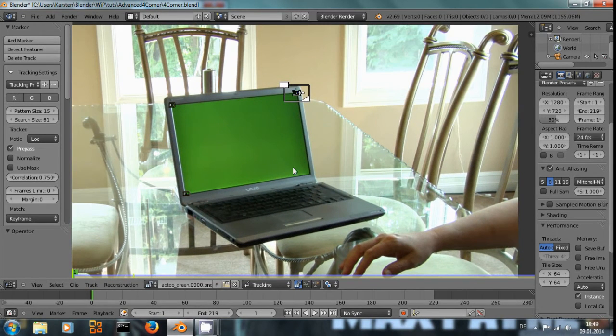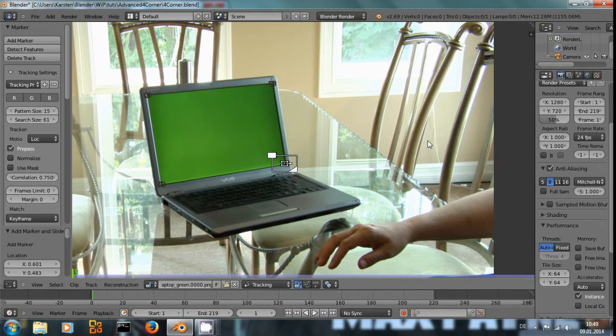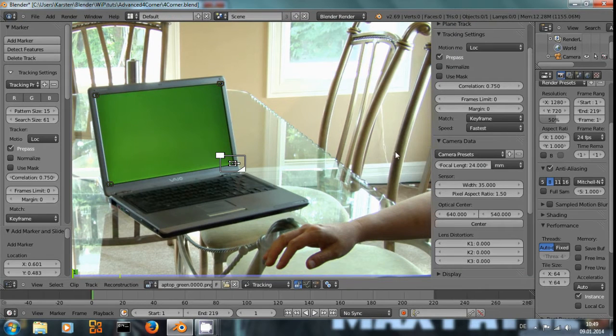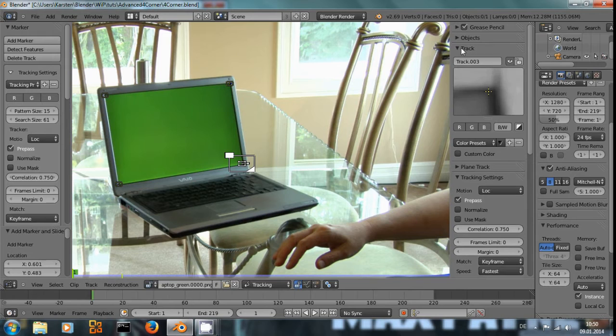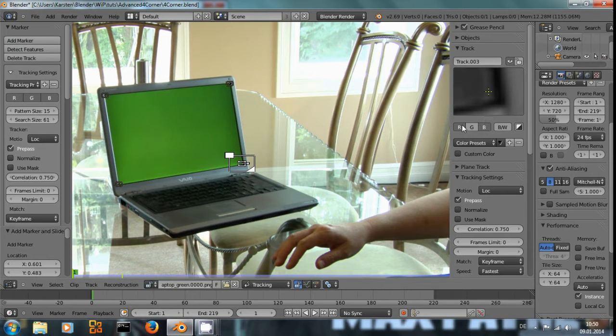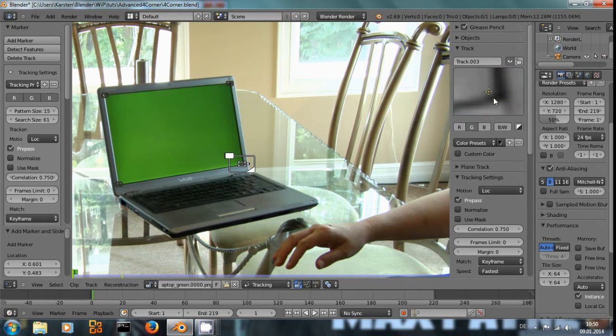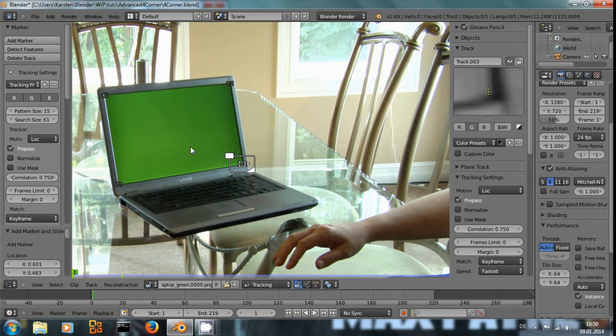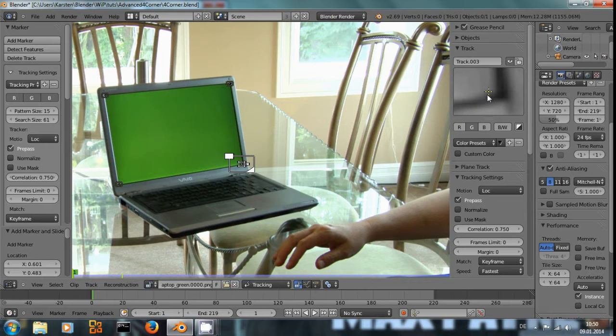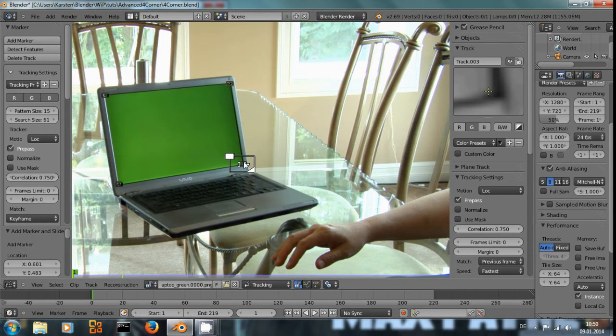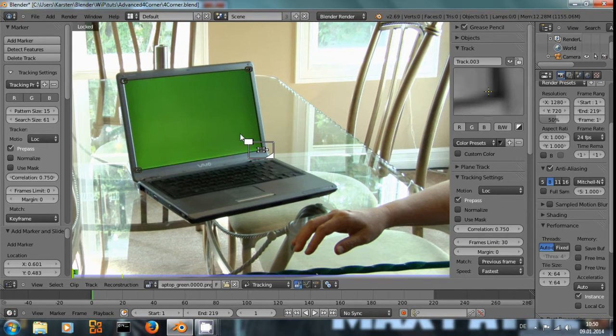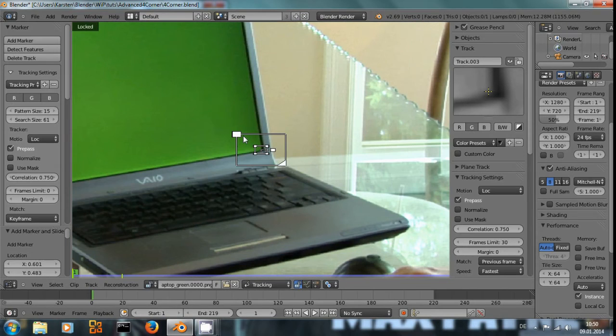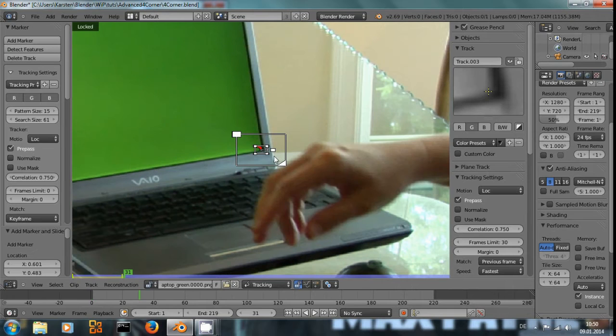Now let's track the fourth corner. Ctrl-Left-Click to set a marker, and I'm only going to track the green channel because the computer screen is green, so the contrast is maximum in this channel. As before, I'm going to set it to previous frame. But since I know that the hand will cover up this corner around frame 30, I will only track 30 frames. Let's lock this by pressing L so the marker is always seen in the center, and Ctrl-T to track forward.